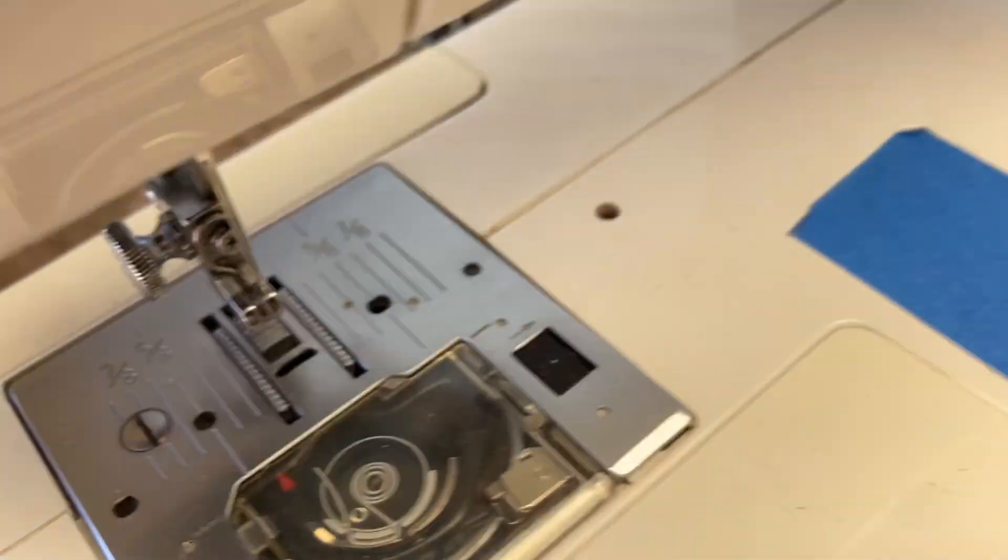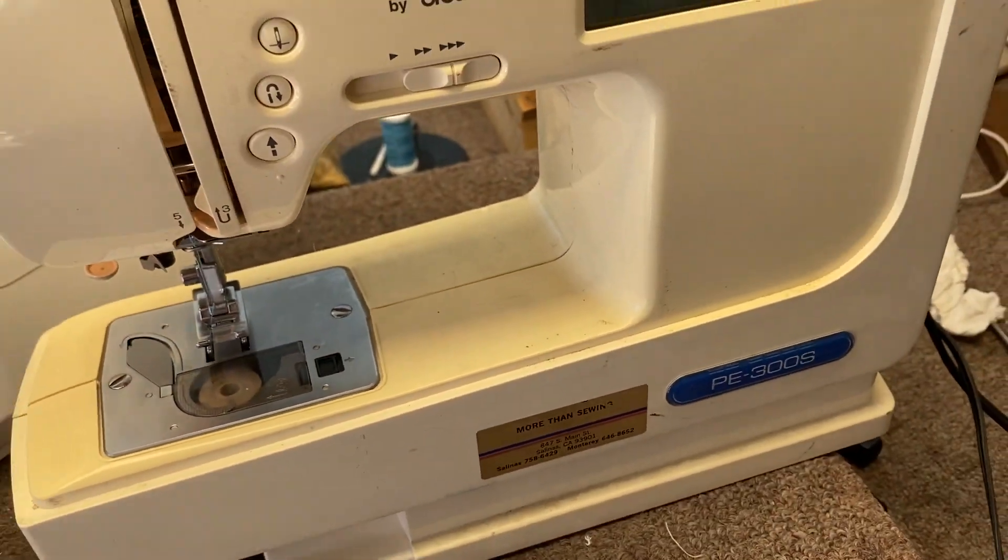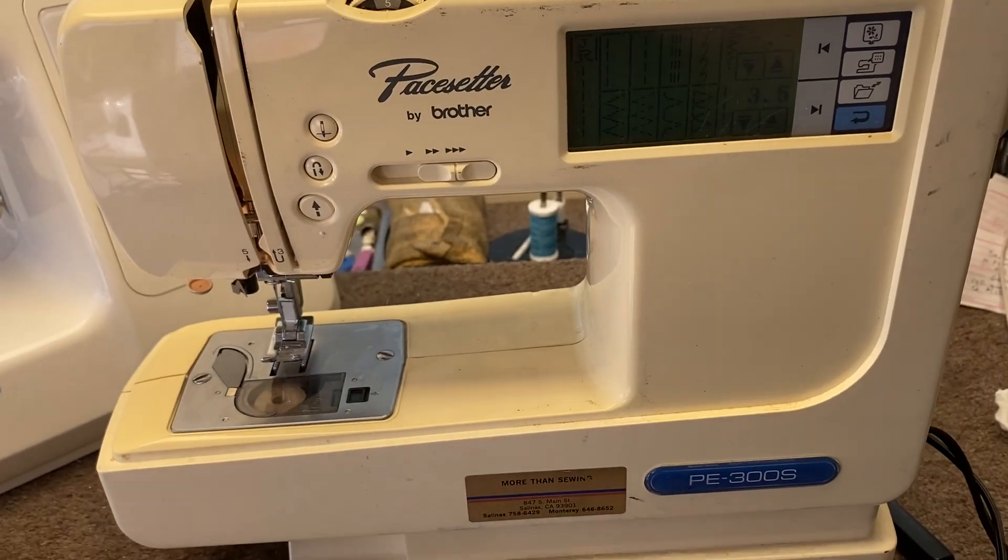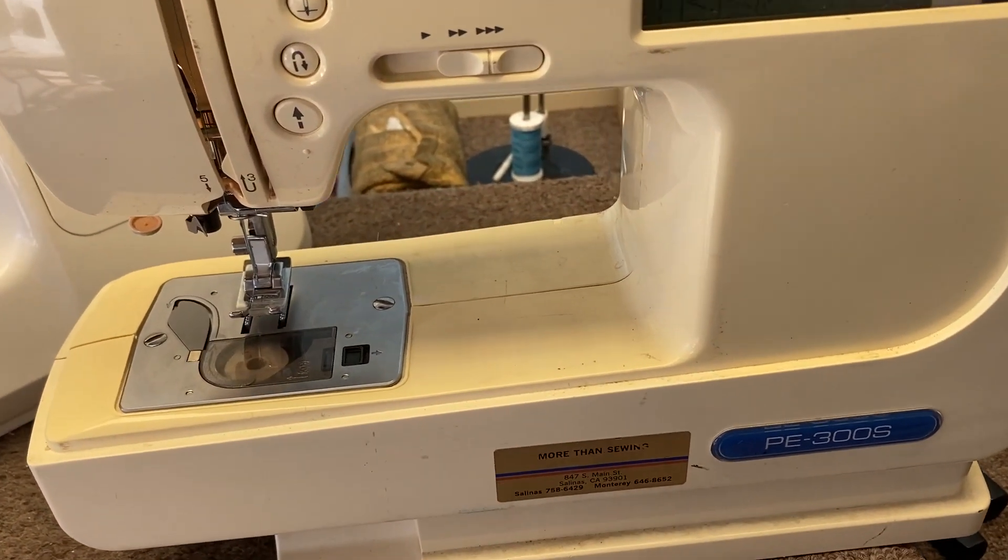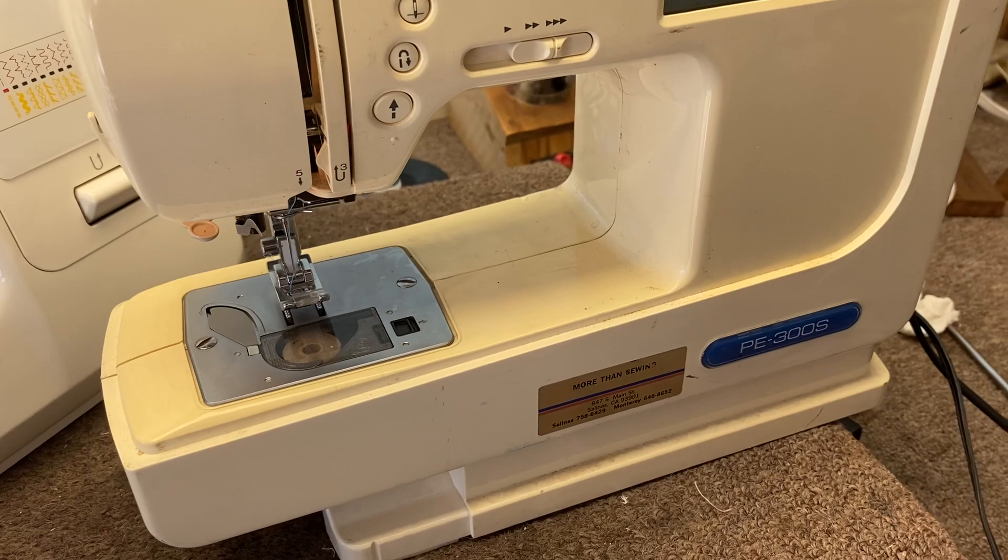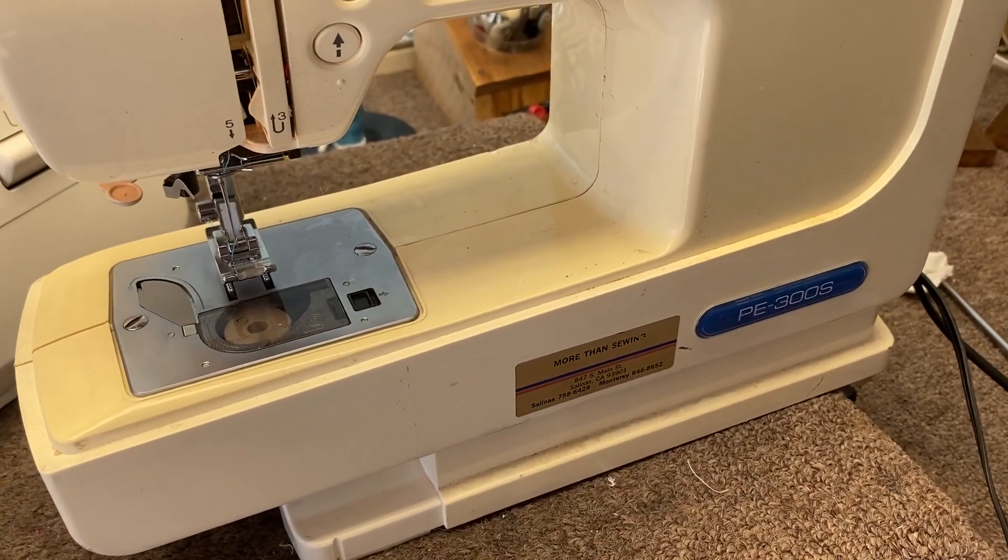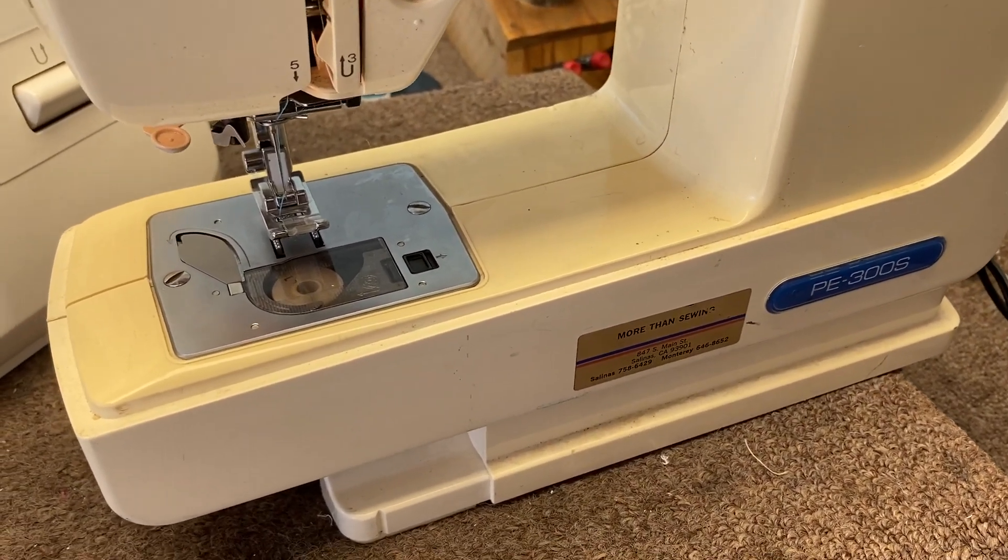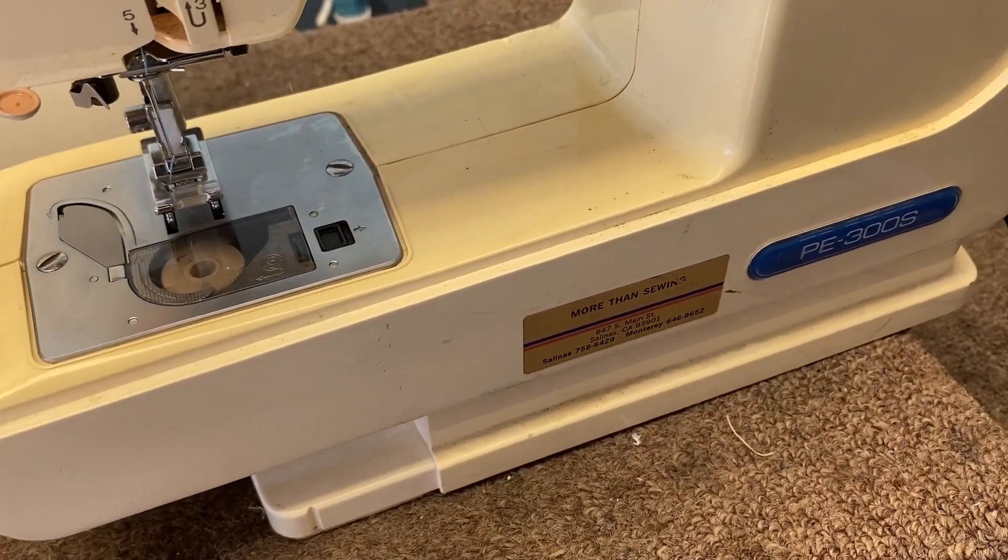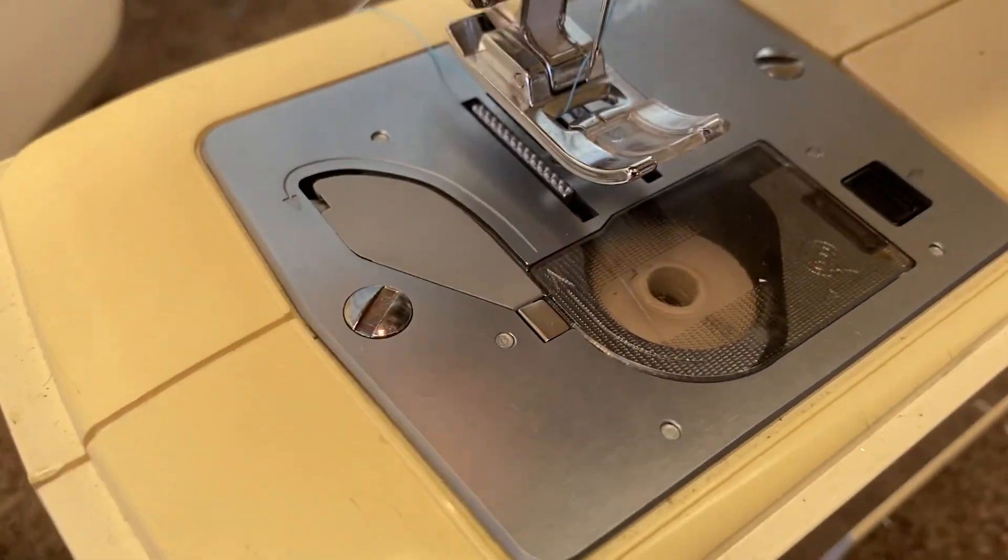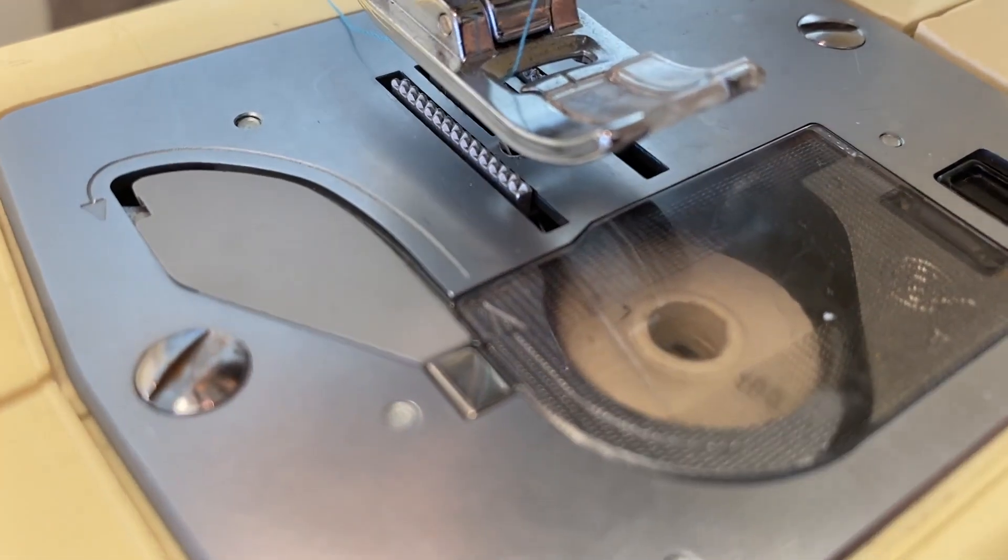Now I've got this one machine that just came in, I've never really seen a machine like this. This is a Brother Pacesetter PE 300S. It's a little mini machine. And it actually has an embroidery unit, but this machine has a very different feed system.